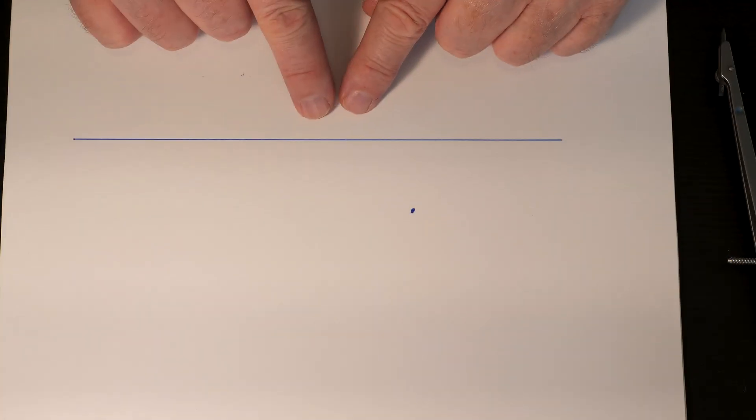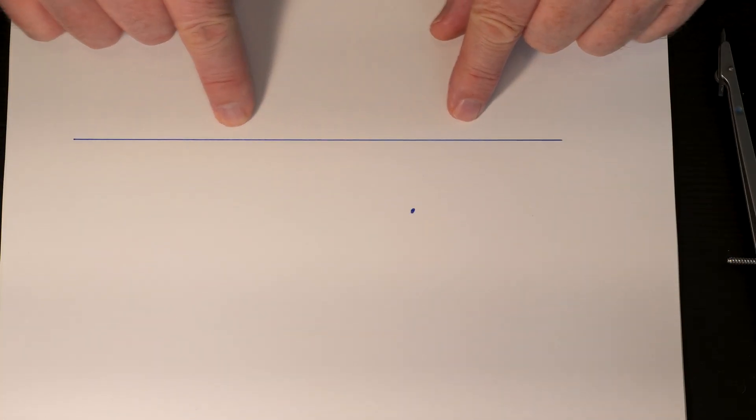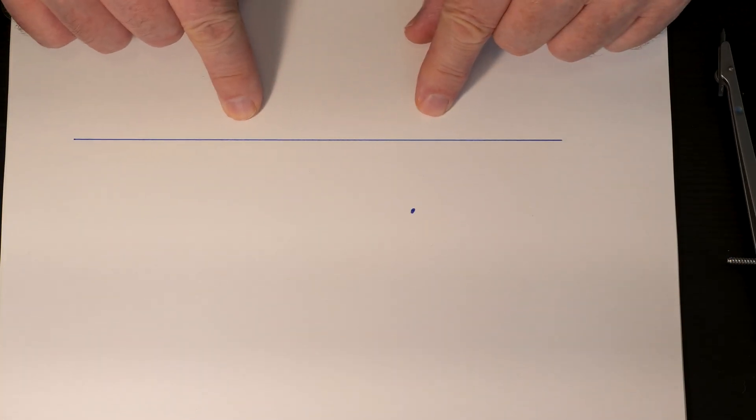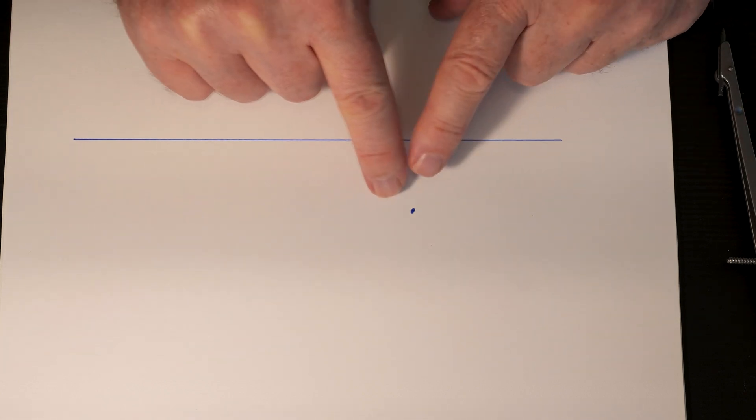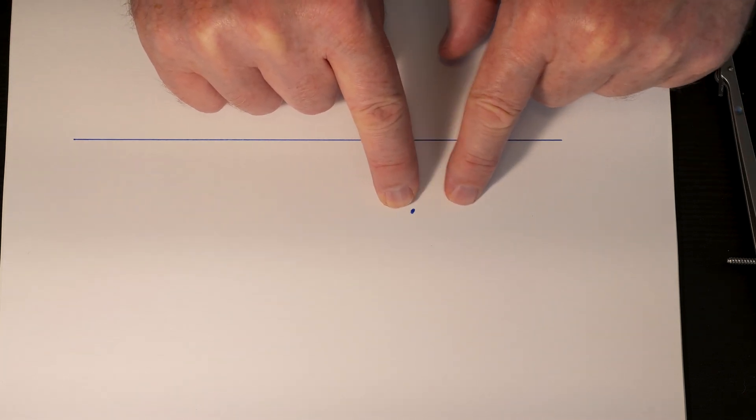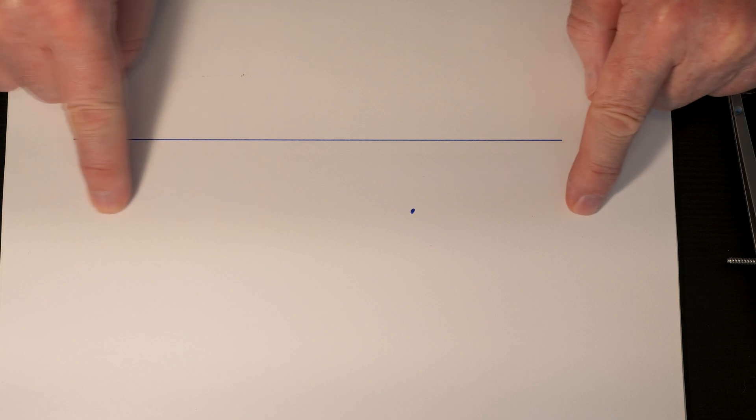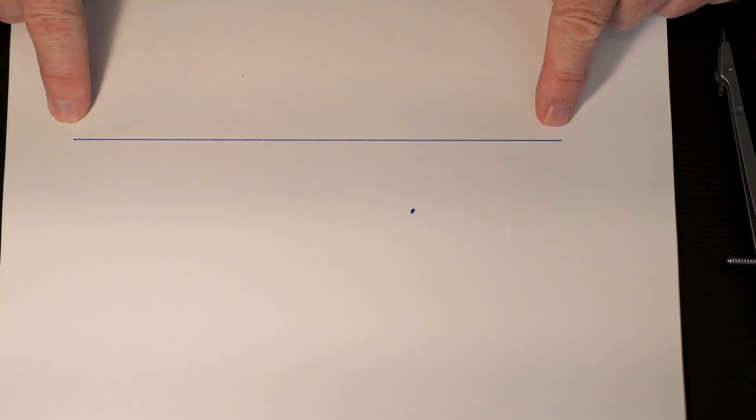Here's a quick way to draw a line parallel to another line using a compass. For example, let's say I want to draw a line through this point parallel to my first line.